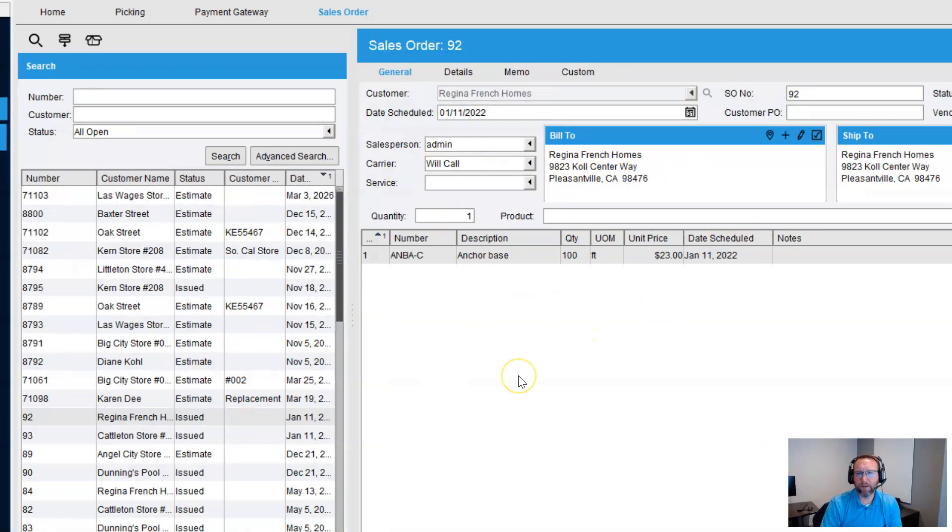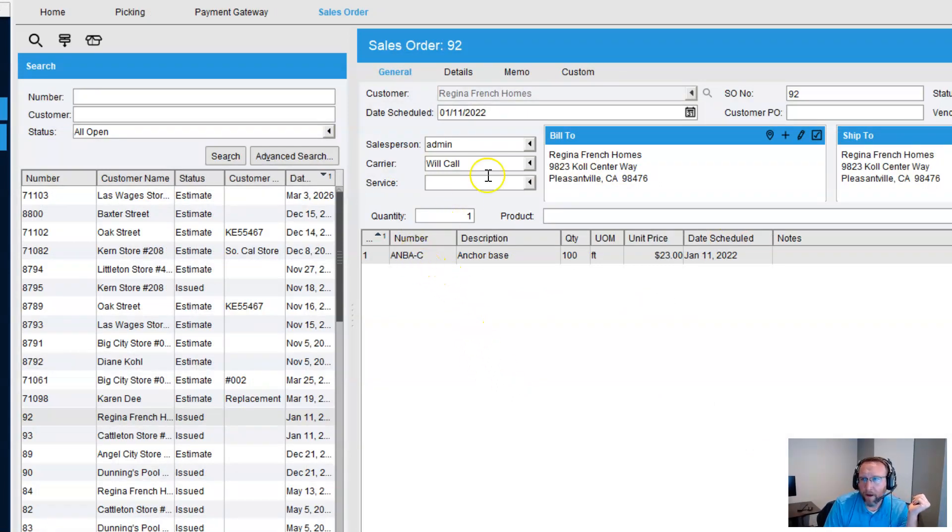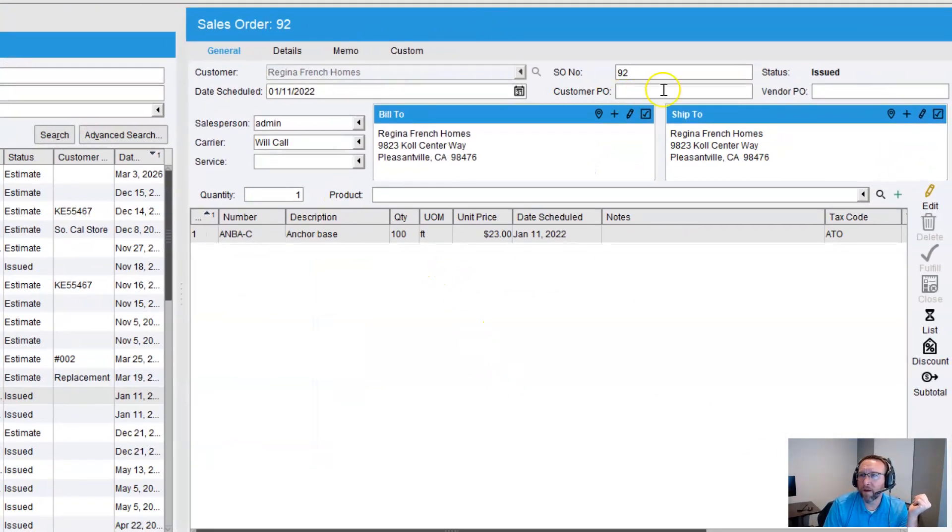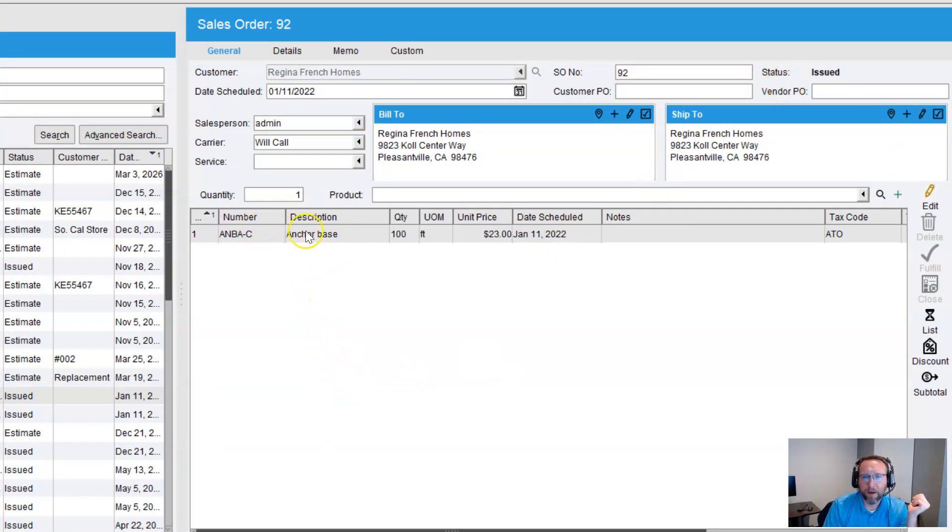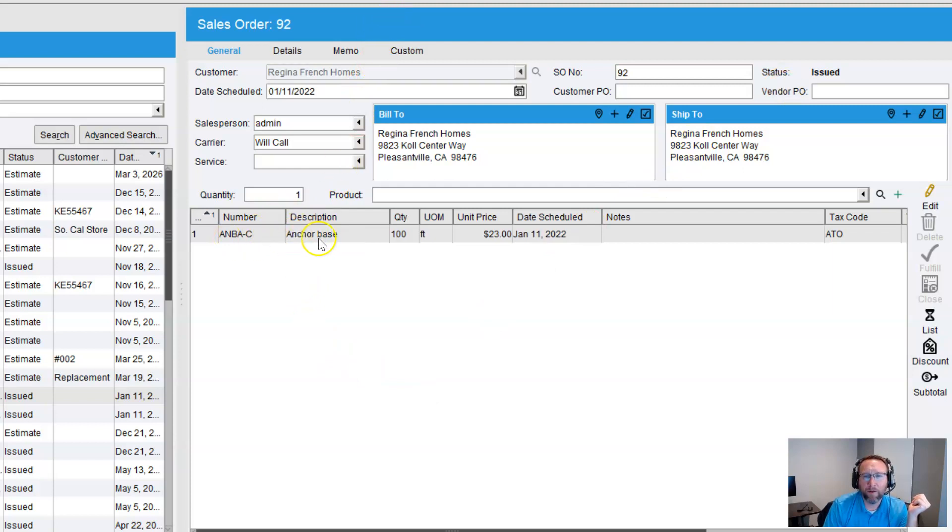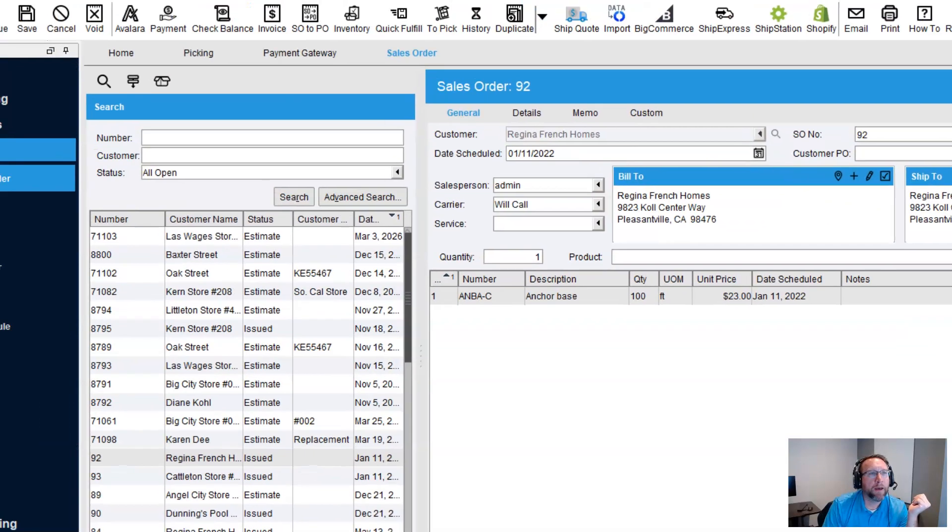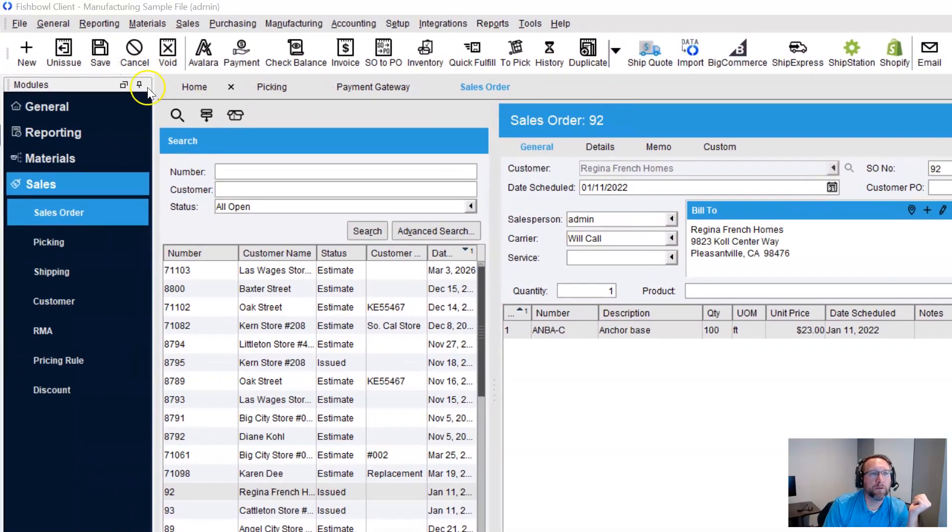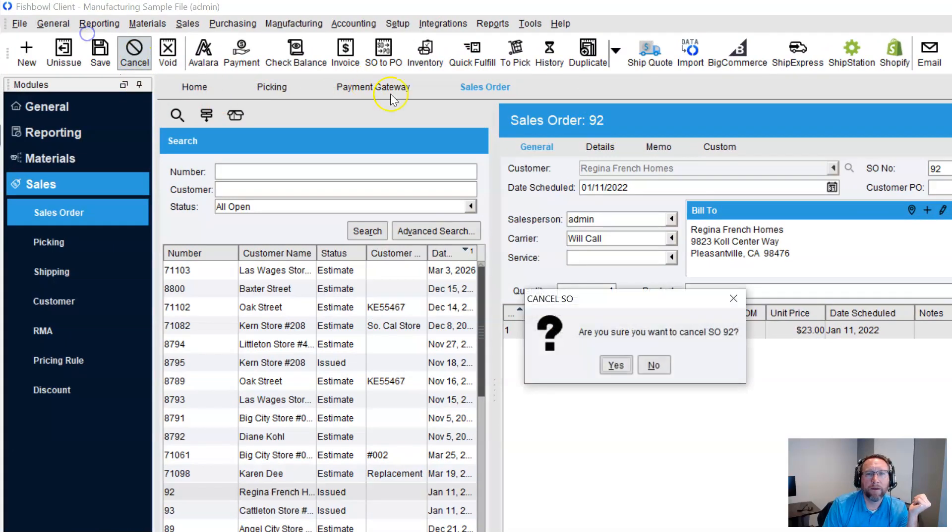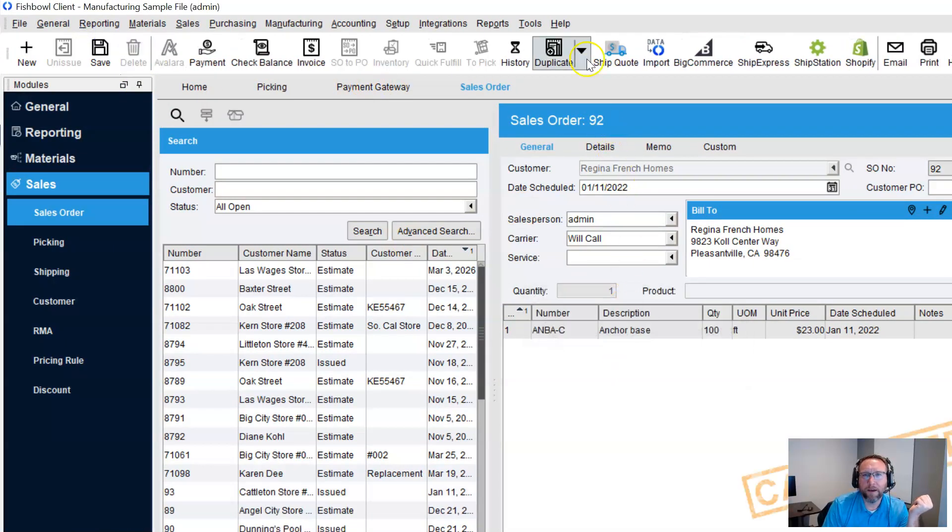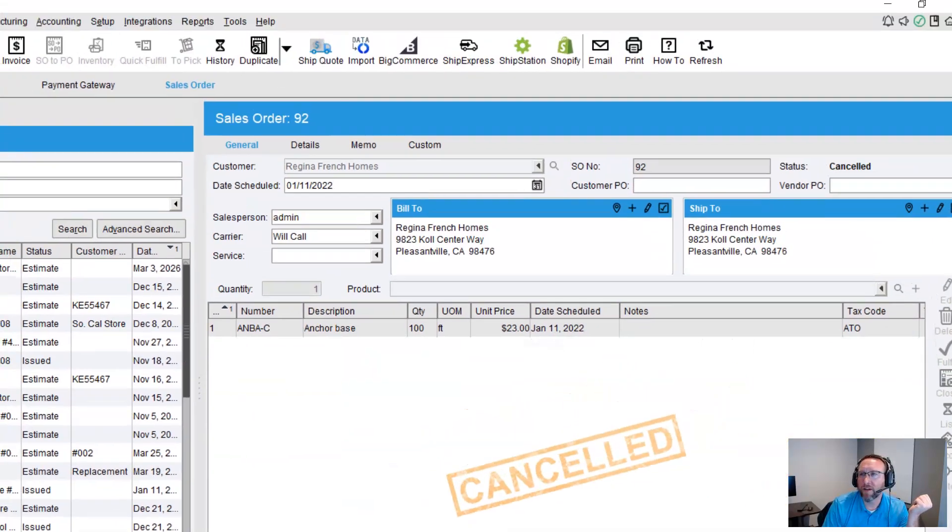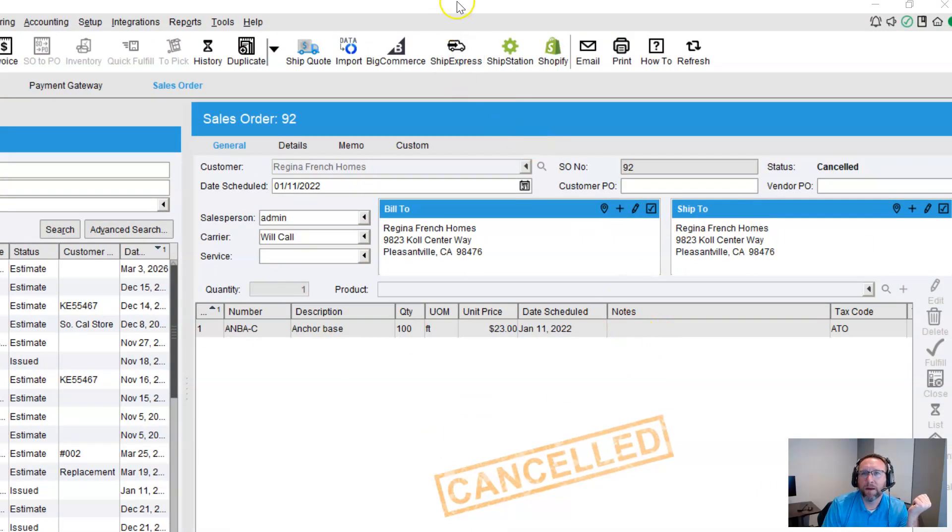I've got the sales order screen here open. I've got a sales order that is in the issued status, and it's a test file with an anchor base. We've got 100 feet of it. Let's go cancel this sales order. Say yes, and the status changes to cancel. Simple.